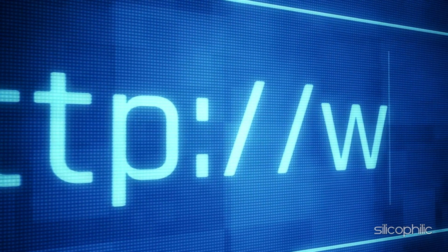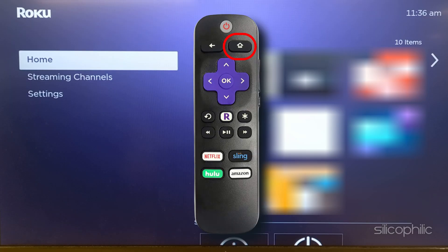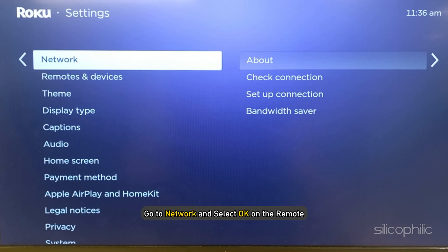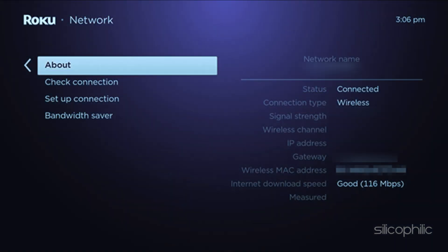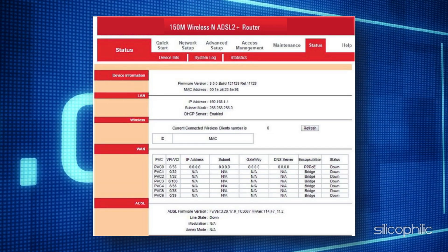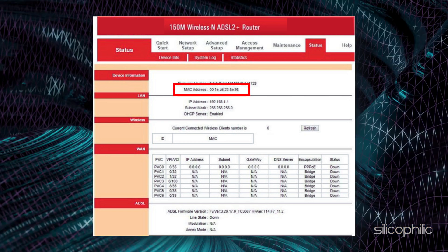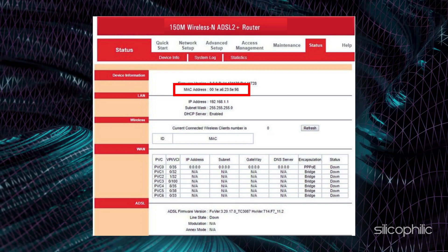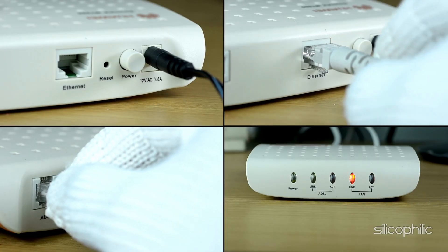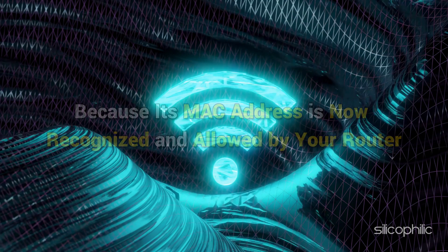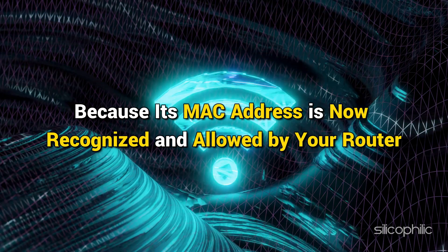If you cannot find the MAC address, here is how to do so: Press the home button on the remote, go to Settings and select OK, go to Network and select OK, then go to About. The MAC address can be found next to Wireless MAC Address. Now access your router's settings through the web page or the app, find the section for MAC address filtering, add the MAC address shown on your Roku's error message to the list of allowed devices, and save the changes and restart your router if necessary. After doing this, your Roku should be able to connect to your Wi-Fi network because its MAC address is now recognized and allowed by your router.